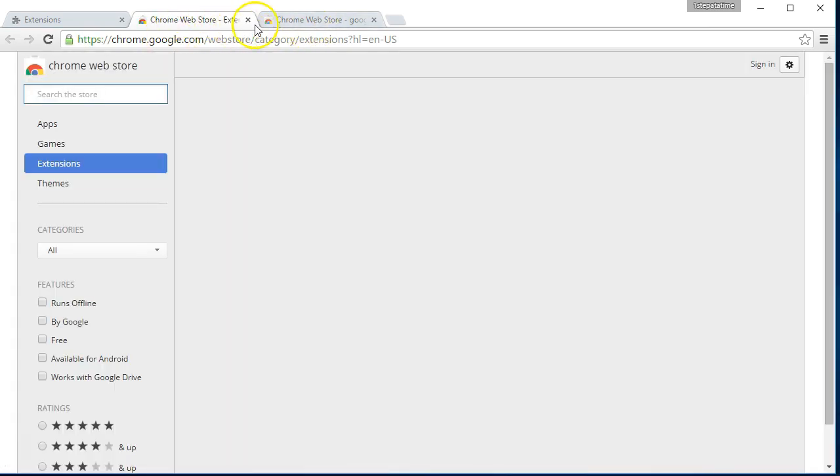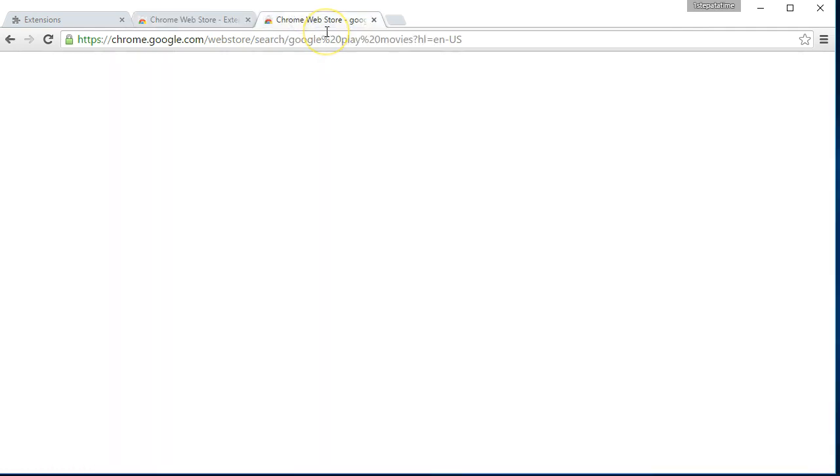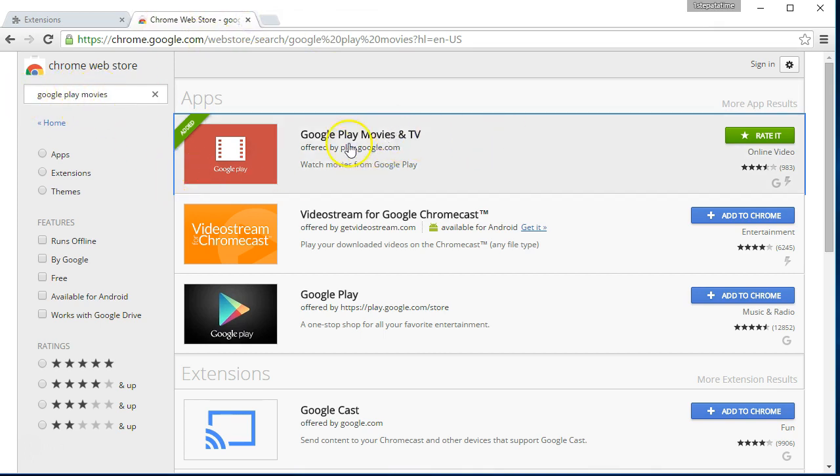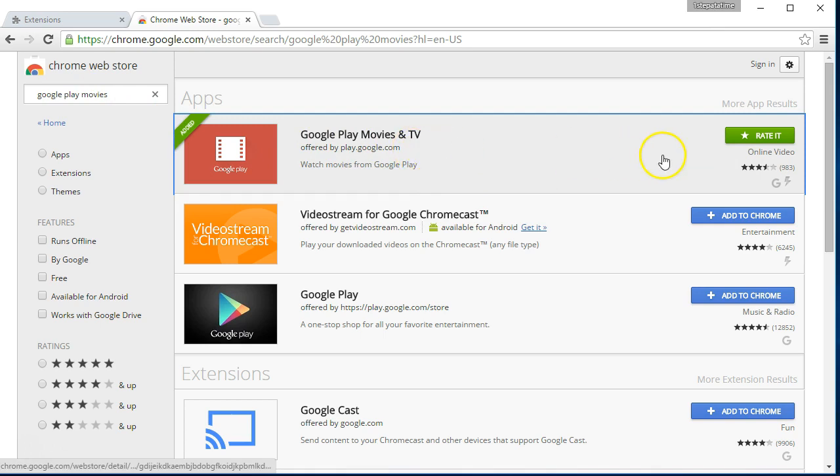And you get to the Web Store. And when you get there, just in the search box, just type in Google Play Movies and this will come up. As it's saying, it's added already to mine.